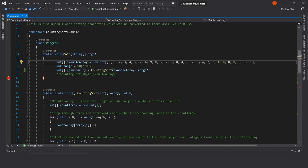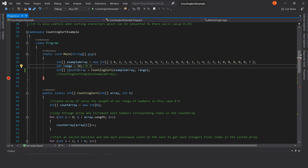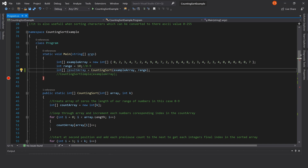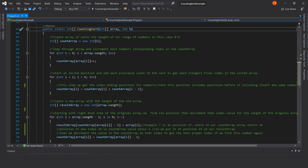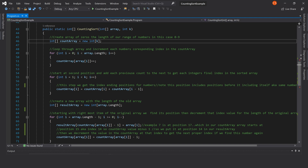So let's look at the implementation of counting sort. Here's our example array with numbers from 0 through 9 in random order. We set our range to 10 to represent the numbers 0 through 9 to pass into our algorithm, and here's our call to counting sort, which we pass our array and range into. The counting sort method takes in an array and a range k, and returns an integer array. The first thing we do is create an array of zeros the length of our range of numbers, in this case 0 through 9.